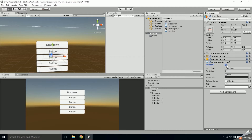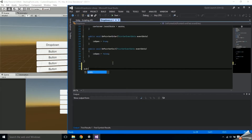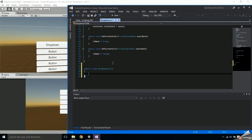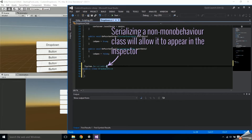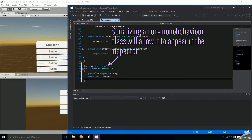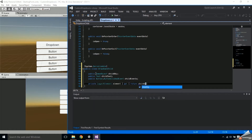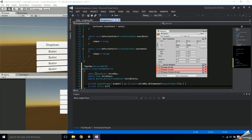We're going to make a class to represent a child button. Open the drop-down script and under the drop-down class add a public class DropDownChild. Make sure it's serializable. Inside, store a public GameObject childObject, public Text childText, and public Button.ButtonClickedEvent childEvents.